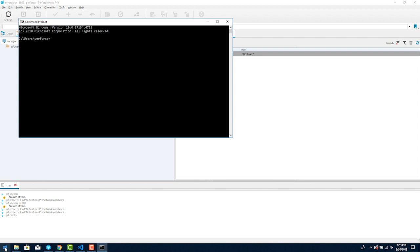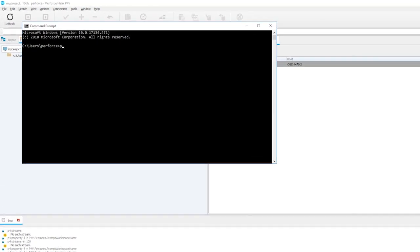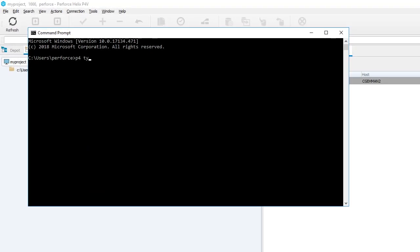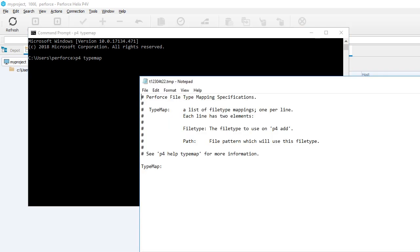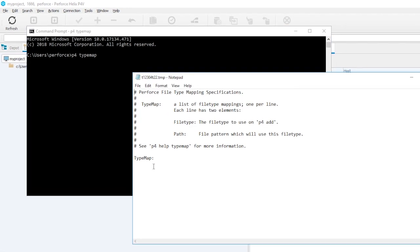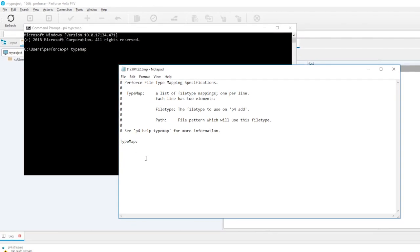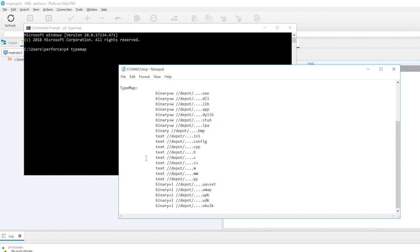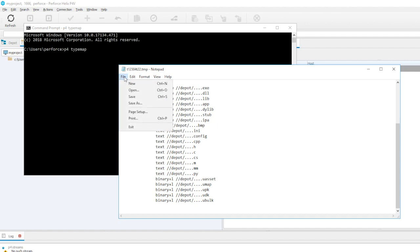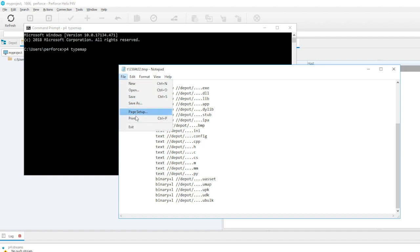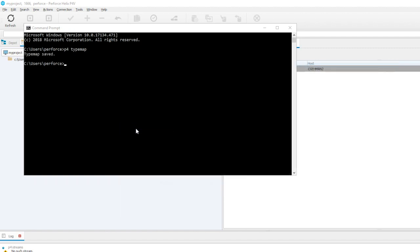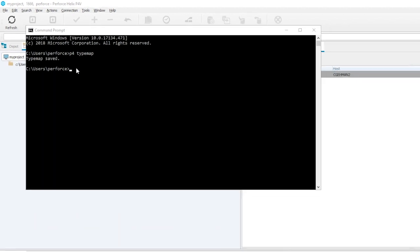Before we move on we need to make one setting to the Helix Core server via the command line. We'll use the p4 typemap command to tell Helix Core how to treat Unreal file types. Setting the type map will affect how files get set to read only or writable inside of Perforce. In the command prompt type p4 typemap. This will open Notepad with the Perforce file type mapping specification. Now save the file in Notepad. The message in the command window should say typemap saved.